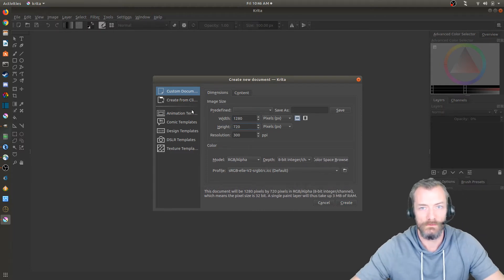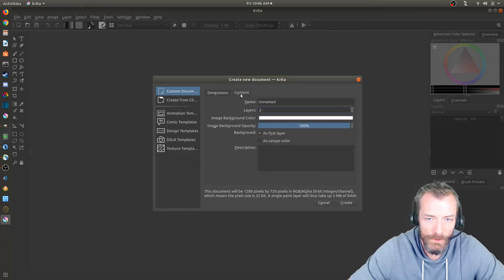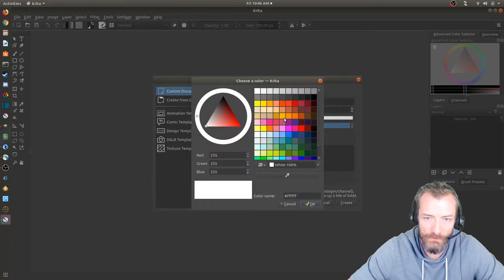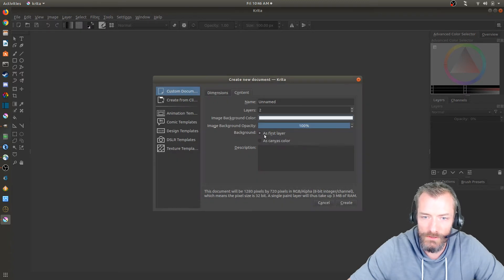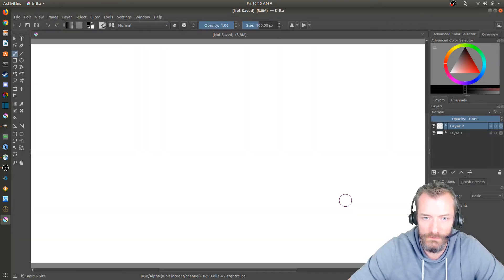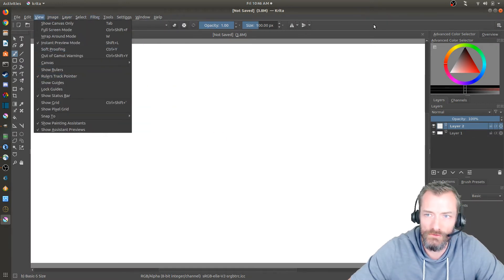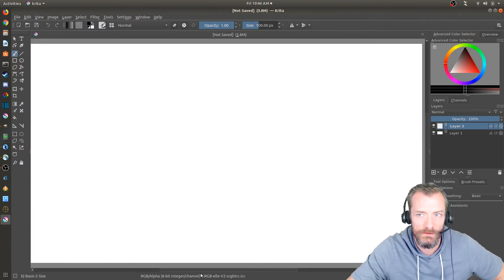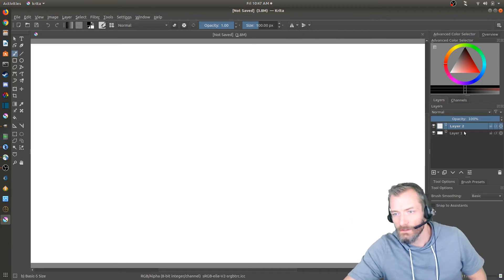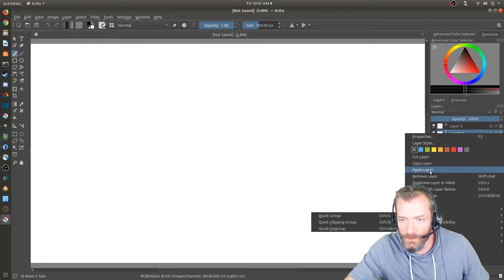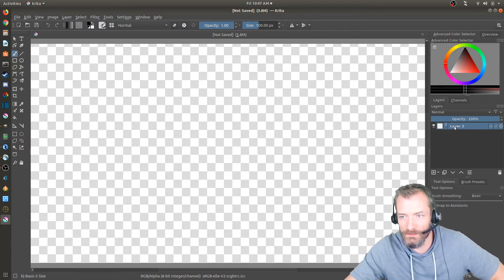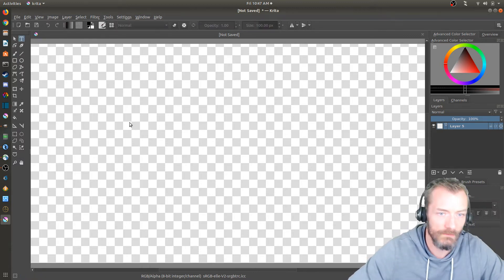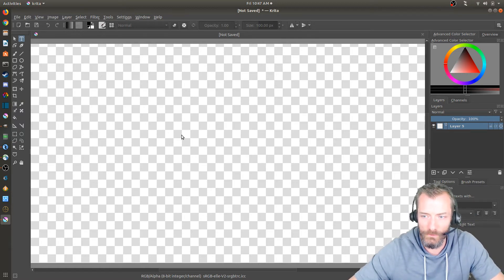Let's go to File > New and do basically the same thing I just did in GIMP. I want a transparent background — in Krita you can't directly select transparent as a background color that I'm aware of, so what you do is just change the background of the first layer. I'll hit Create. This is 1280 by 720, same as in GIMP. The zoom looks like it fits the window. If I don't want the white background, I can just delete that layer — Remove Layer — and now I'm 100% transparent. There's still a background layer underneath that I can't delete.